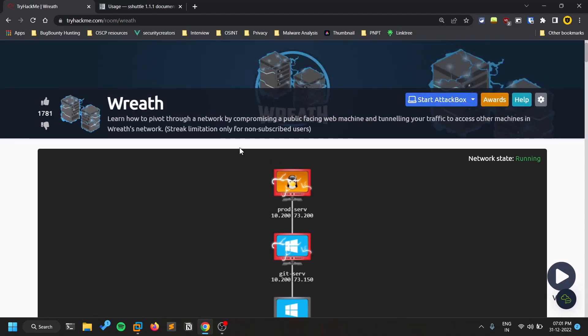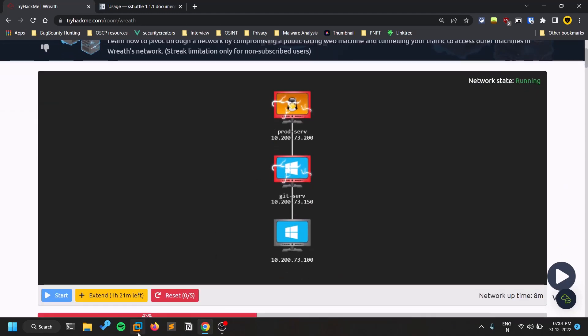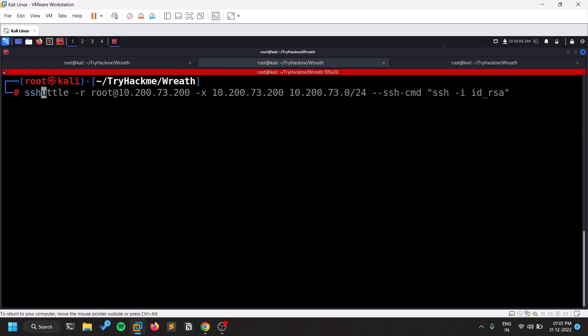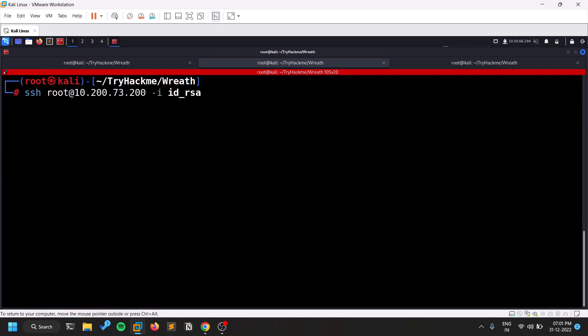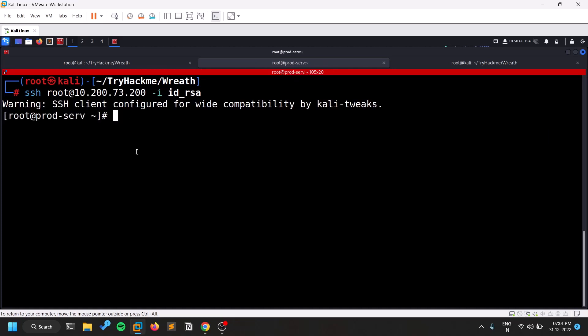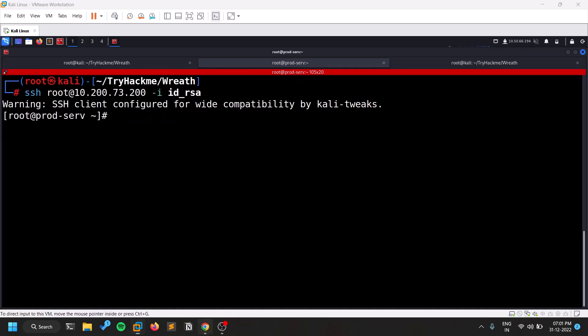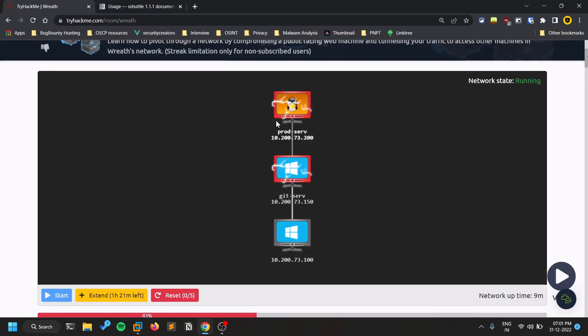So guys, to be clear, so I was successfully able to compromise this thing. So SSH root. So like I compromise this particular machine, which you can see, this is the machine, what you call this Linux server. So I was able to compromise it. And now my goal is like in order to access the internal network, which consists of two other IPs. So that is my goal.